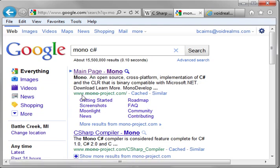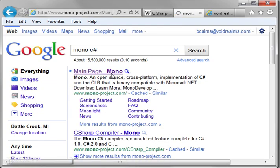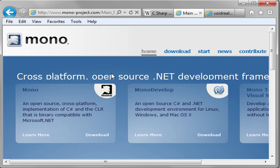If you go to monoproject.com, Mono is a compiler for Linux and Mac OS X, I should say, where you can take C-Sharp code and recompile it for that platform. So it doesn't really matter what platform you're on.